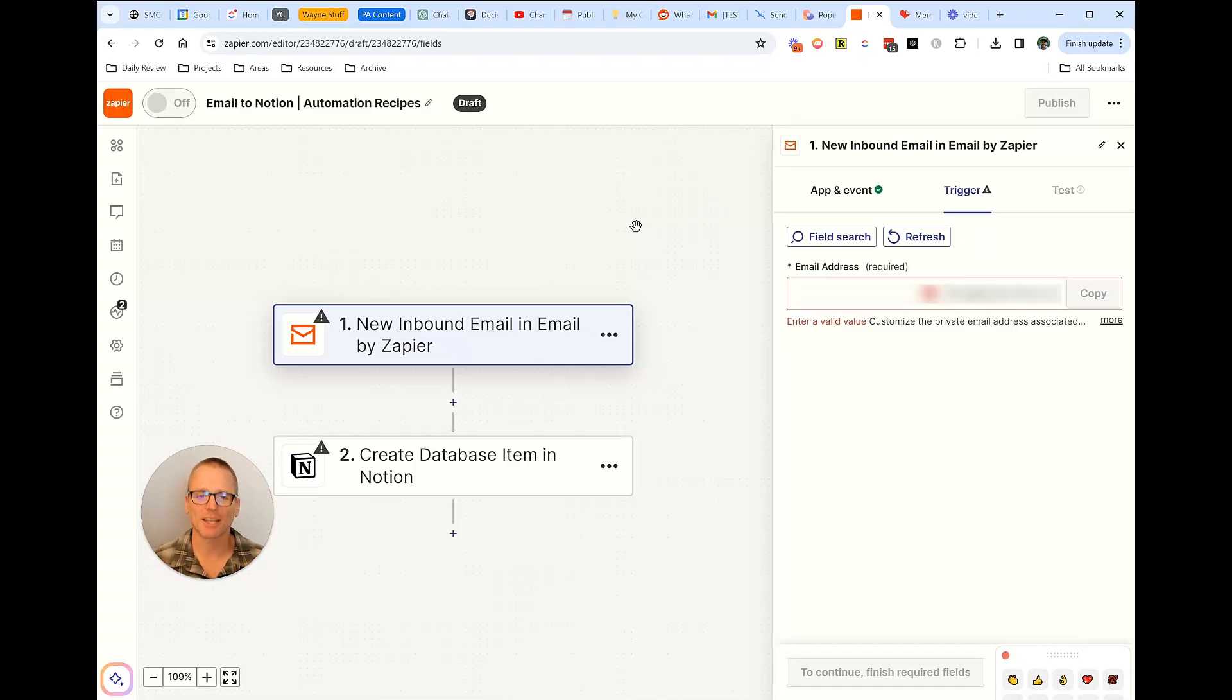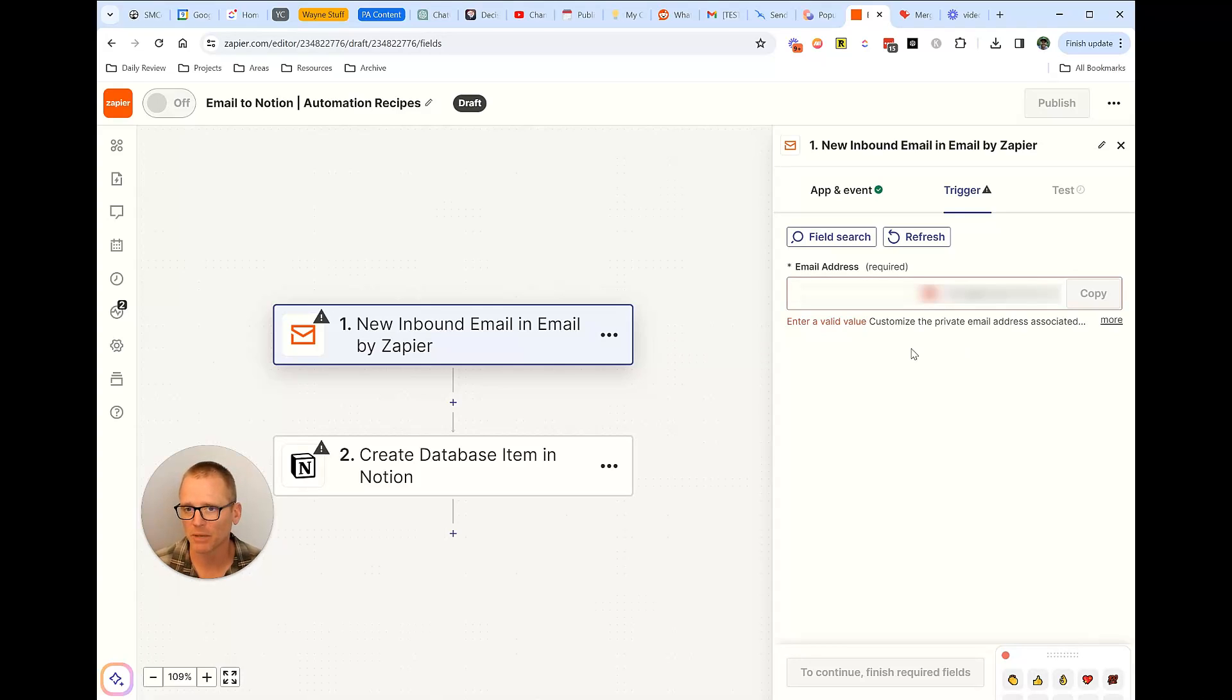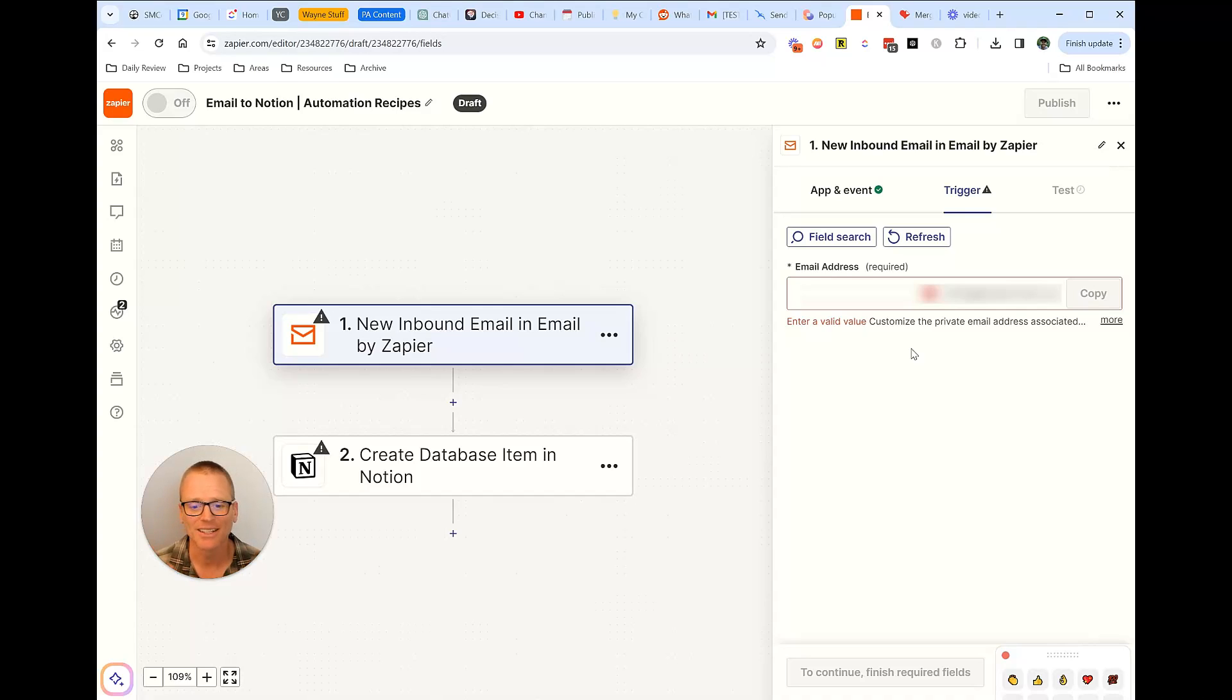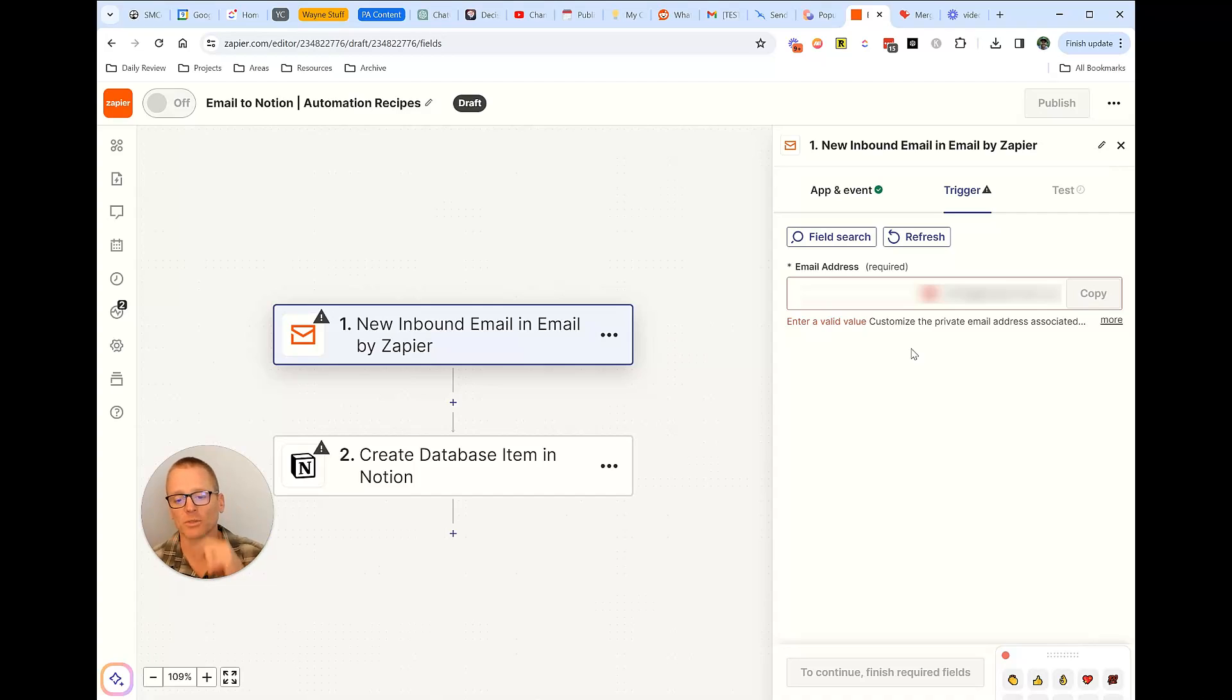And of course, Zapier—there's definitely a way to do this. You can set up your own email in Zapier. I believe that's with a paid account. I have a paid account, so I can't say for sure. It's been a while since I've looked at their exact usage. But that's something you can do. Also, with Make.com, I believe you have the same ability where you can get an email address. You could forward that email to this address, and then it will send it on.